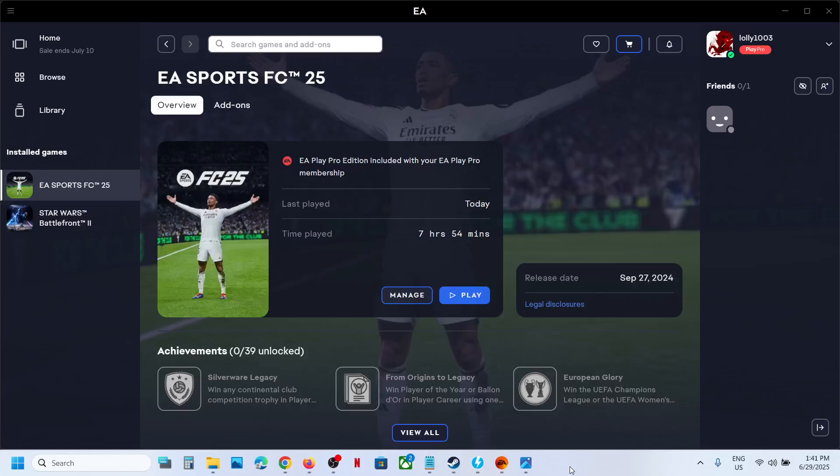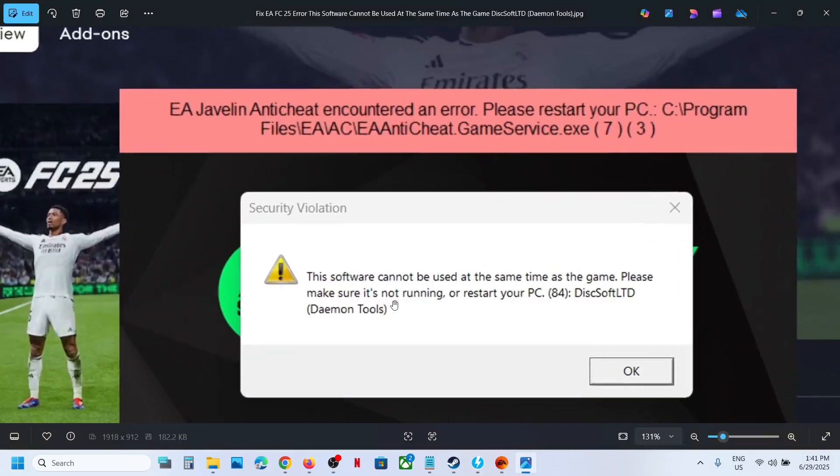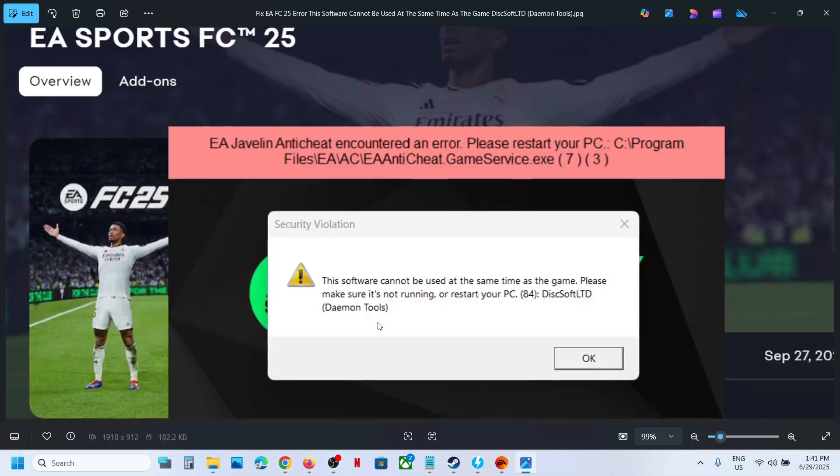Hello guys, welcome to my channel. Today in this video I'm going to show you how to fix this error: 'This software cannot be used at the same time as the game. Please make sure it's not running - DiskSoft Limited Daemon Tools.' If you're receiving this error with FC 25, then please follow the steps shown in this video.